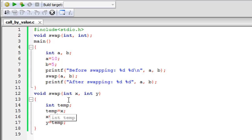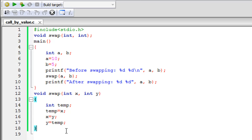If you want the called function to make changes that are reflected back through the calling function, you cannot use the call by value method - you have to use the call by reference method, which we will check out in the next tutorial. For the time being, this is all I wanted to discuss. Thank you so much for watching. I'll see you in the next one, and please subscribe to my channel.